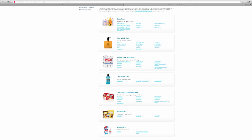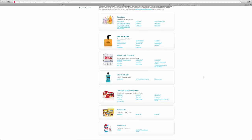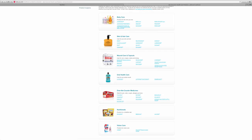If we look at the depth of the product lines to see which has the greatest depth, we can see that baby care, skin and hair care, wound care and topicals, and over-the-counter medicines have greater depth than oral health care, nutritionals, or vision care. We could count specifically how many product items are in each product line. I hope this illustrates Johnson & Johnson's consumer product mix, product lines, and product items — in other words, the depth within a particular product line.